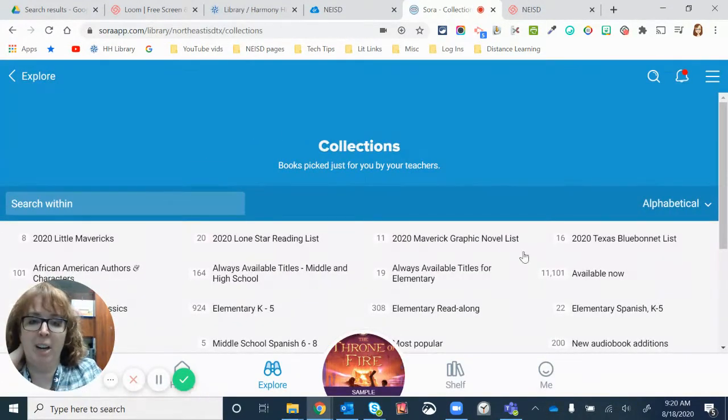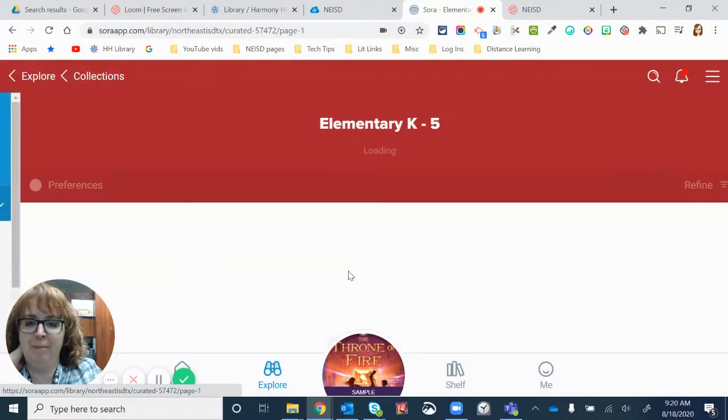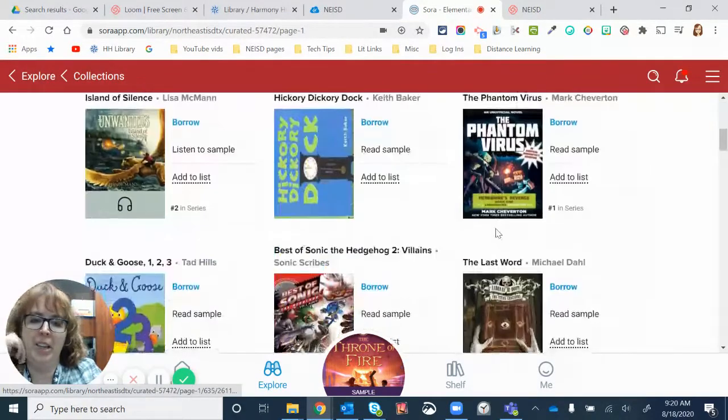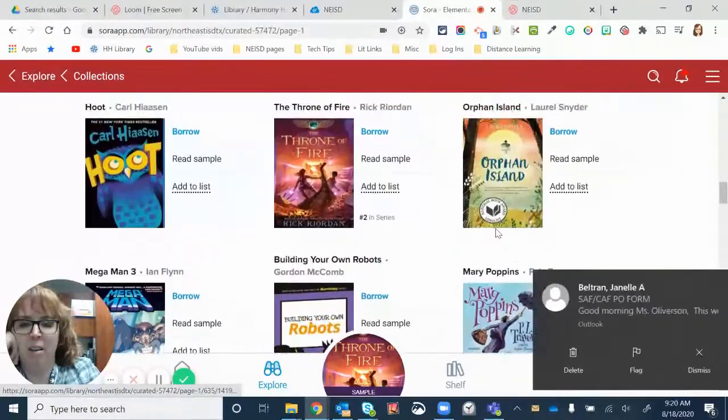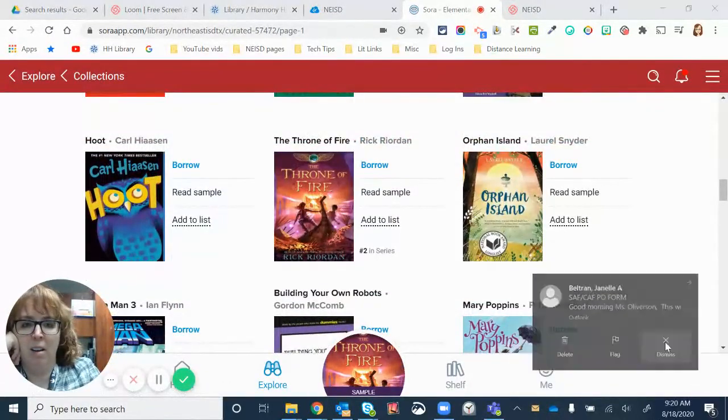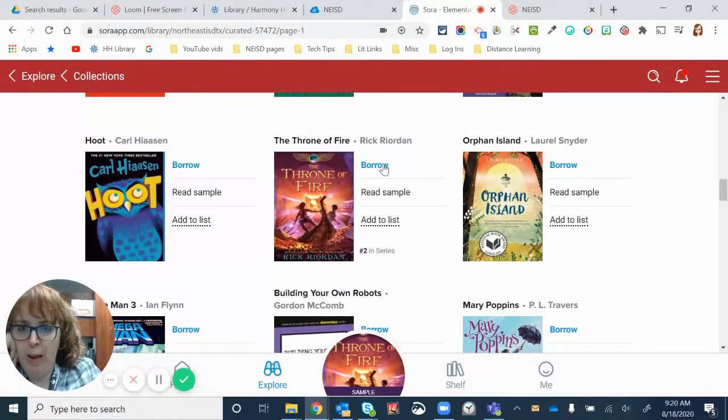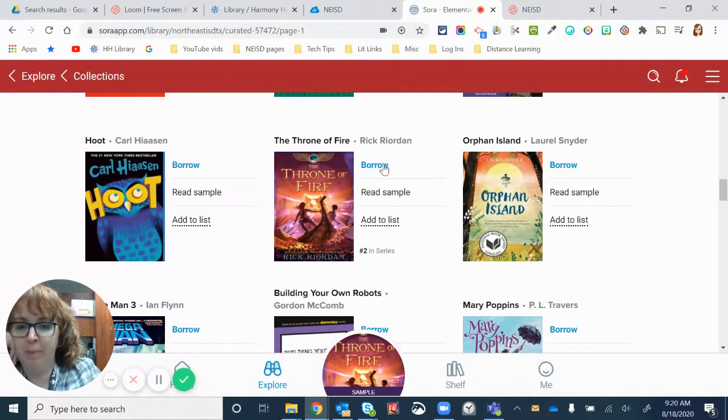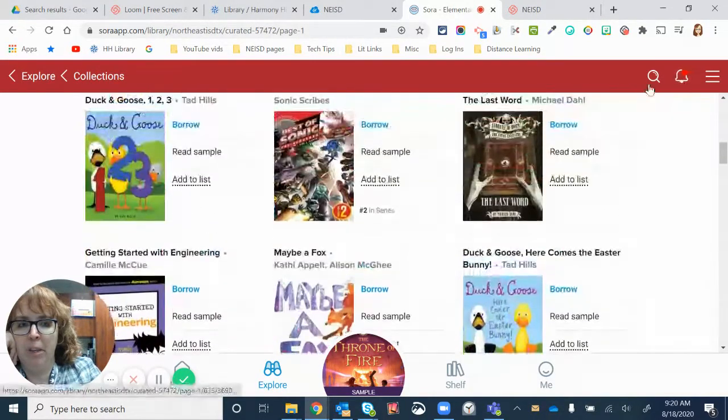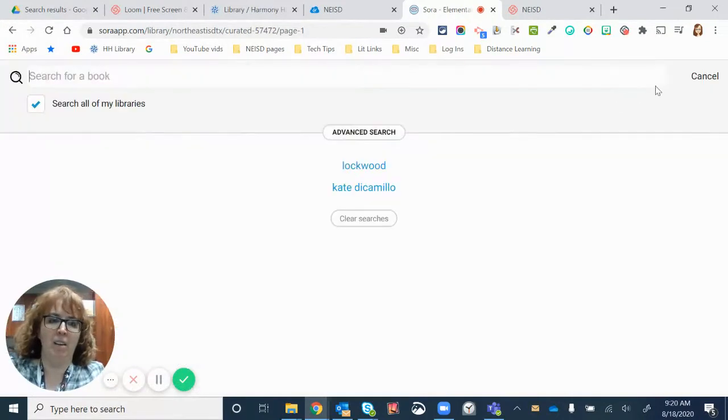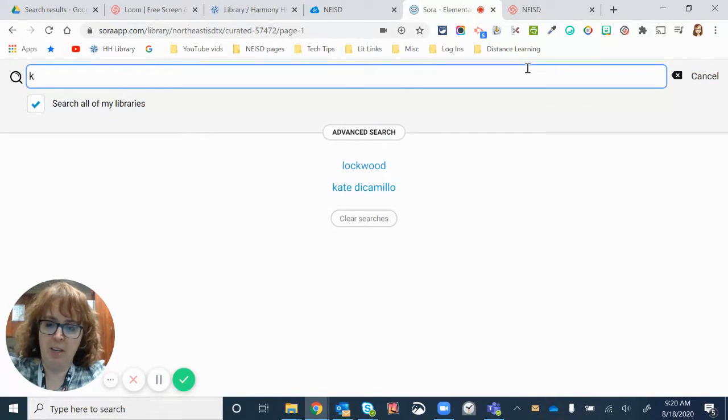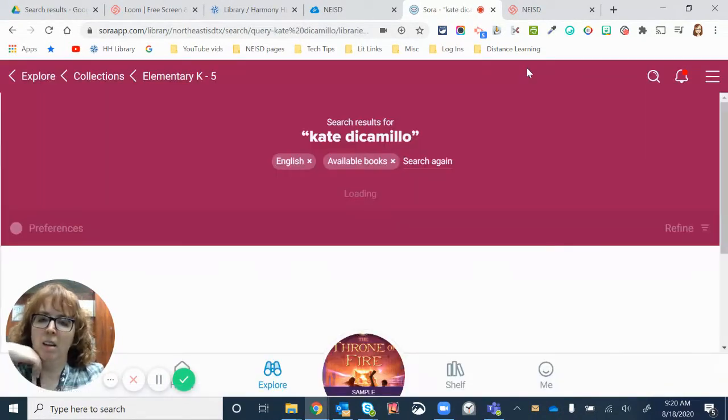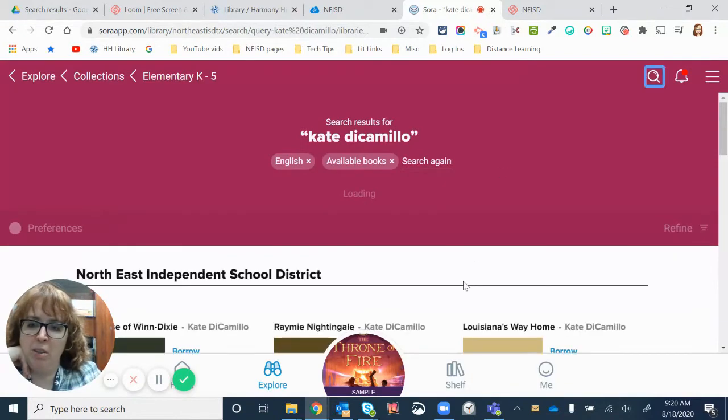If you wanted to check it out, you would click on borrow, and then the whole book would be available. Now, you can also do something like up there where the magnifying glass was. Let's do Kate DiCamillo. You don't have to worry about capitals.